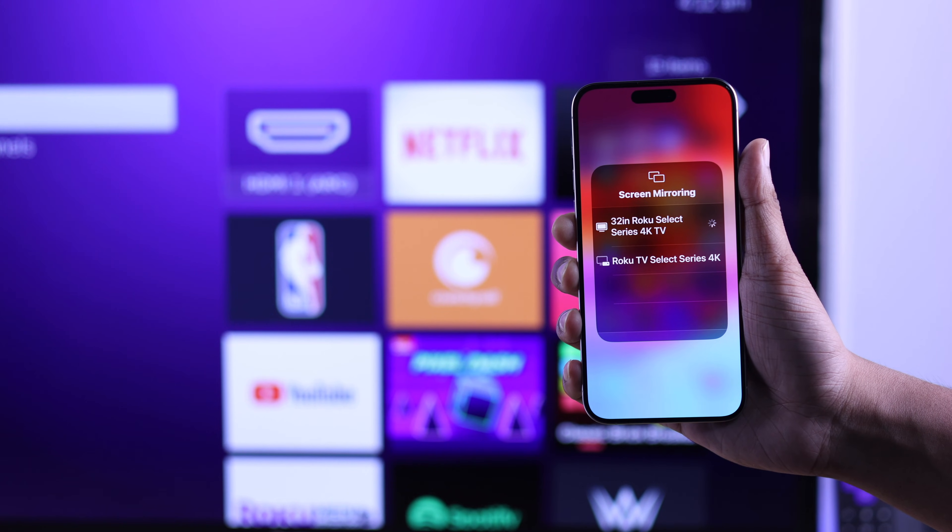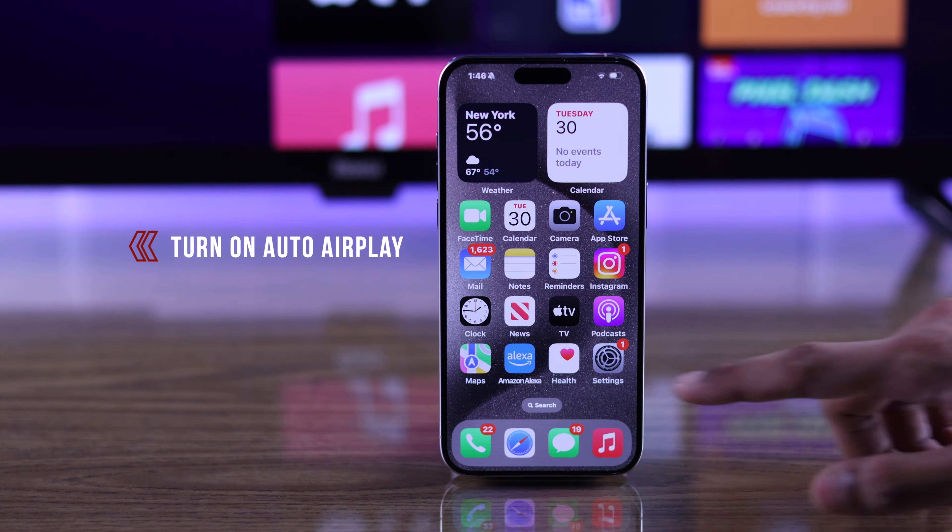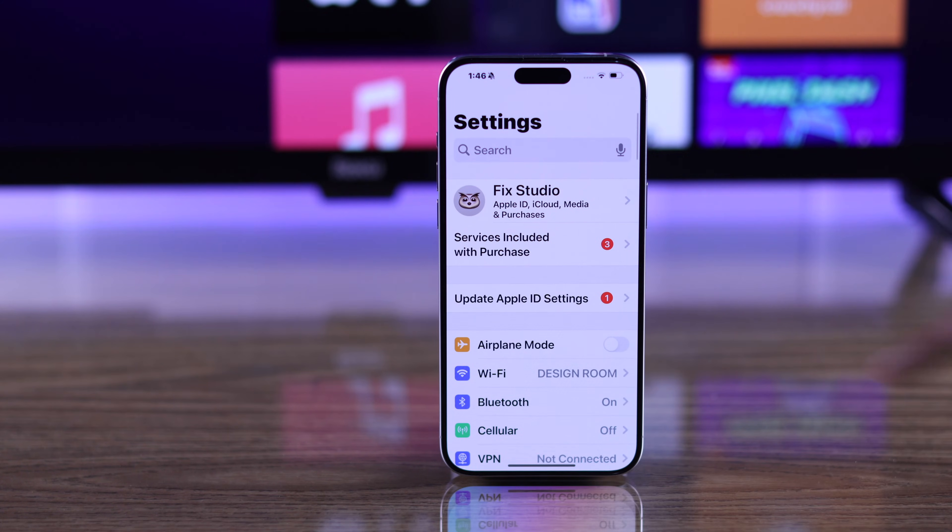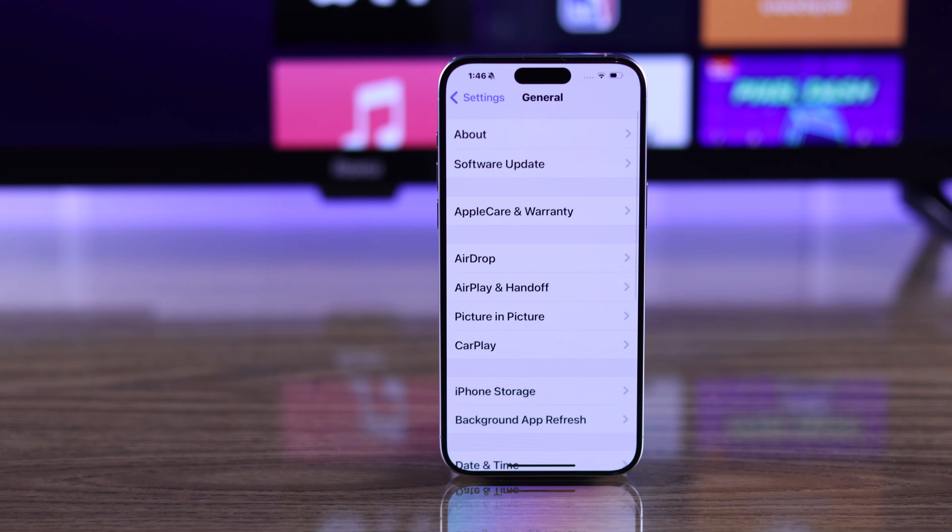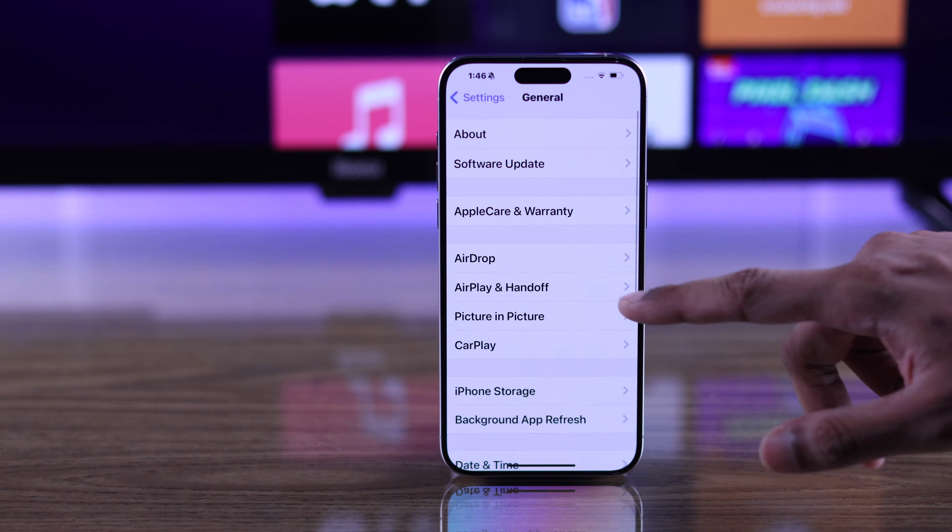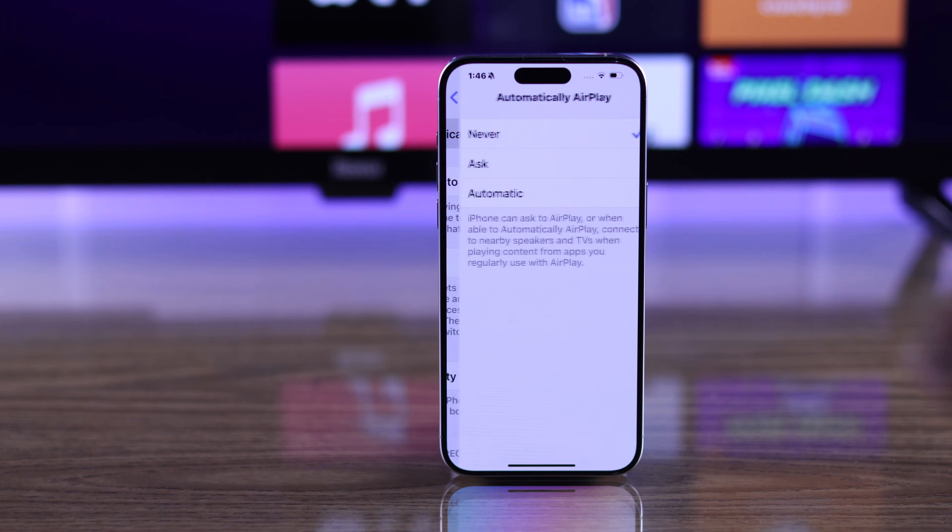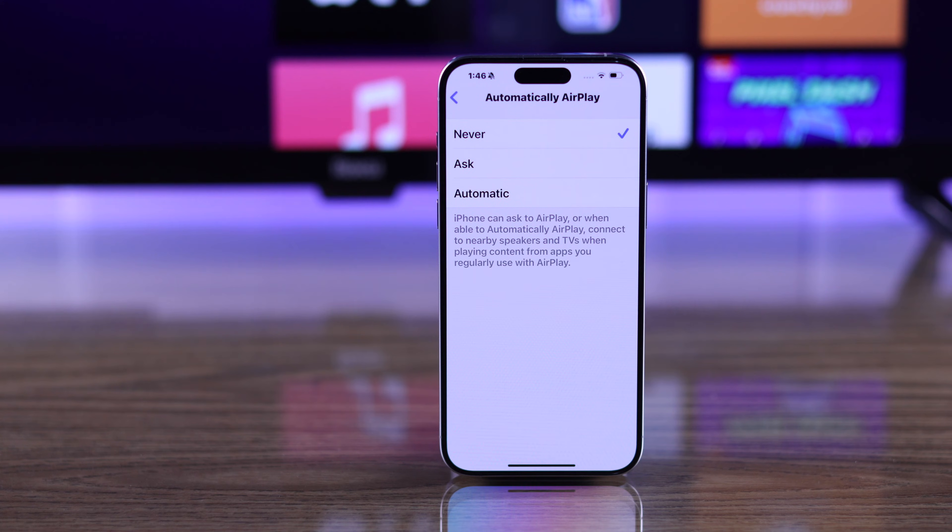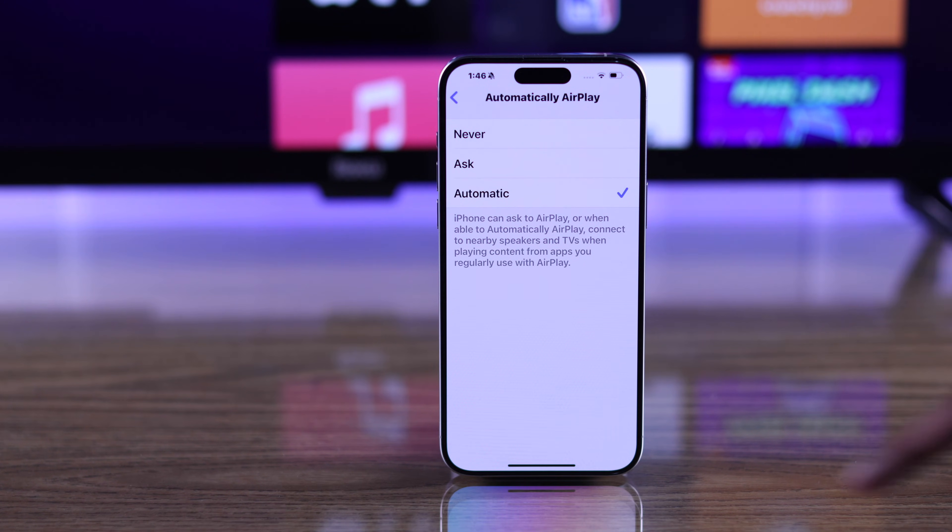If the problem persists, then grab your iPhone, open settings, and go to General. From there select AirPlay and Handoff, select Automatically AirPlay, and if it's set to Never or Ask, make sure that it's set to Automatic.